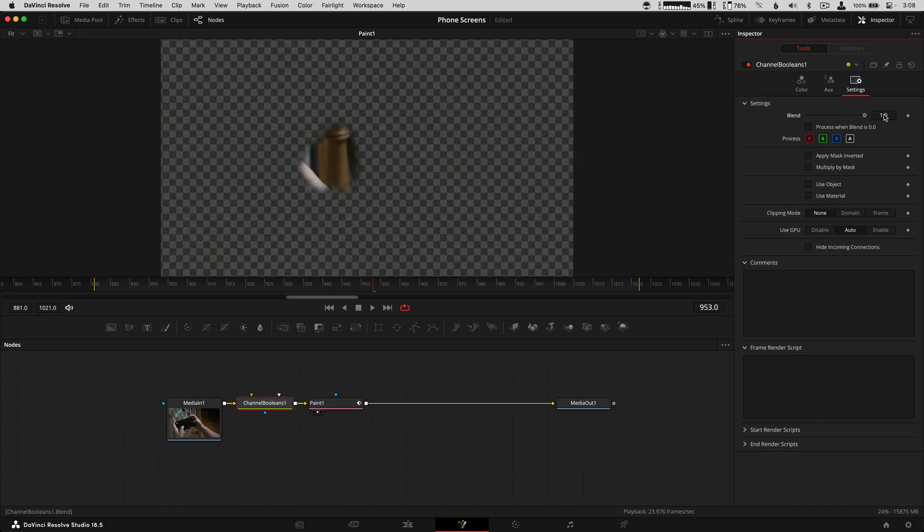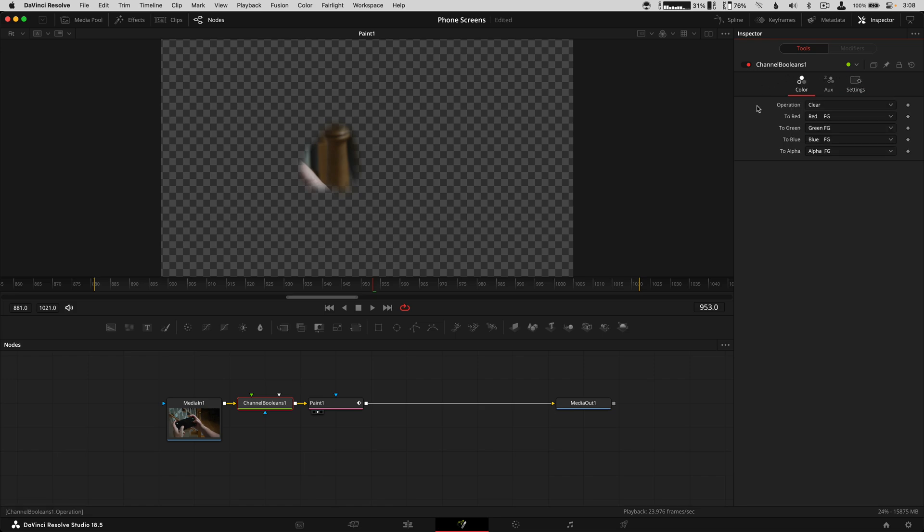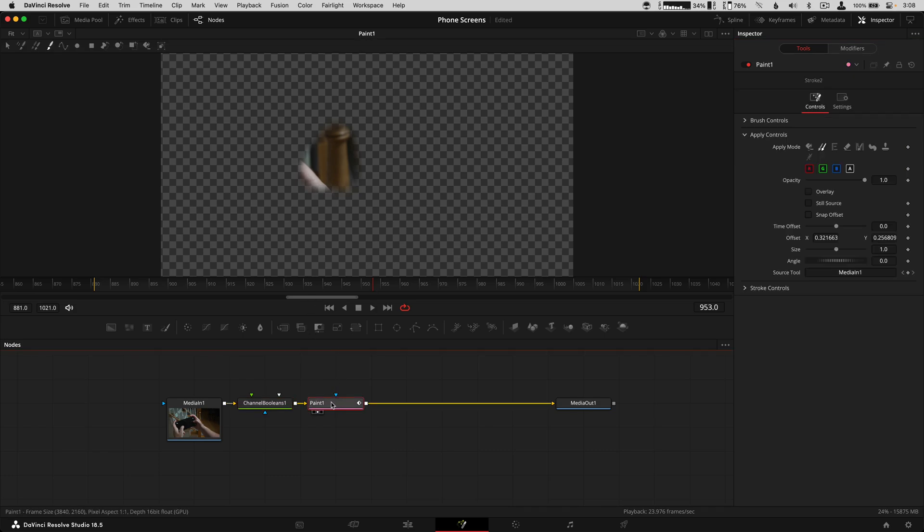And that is channel booleans operation set to clear. Paint needs to have the source tool set to whatever the footage is.